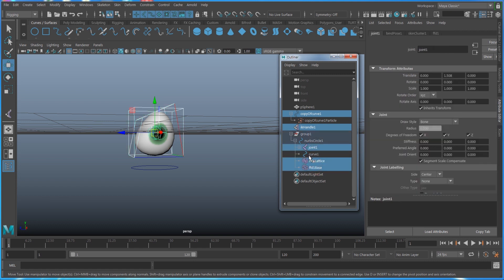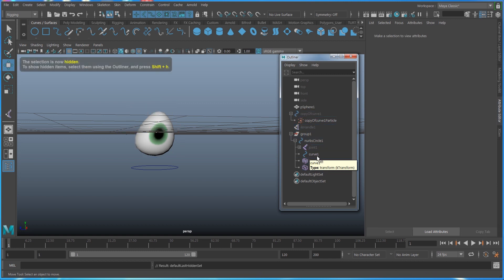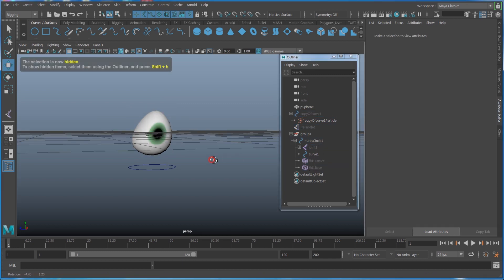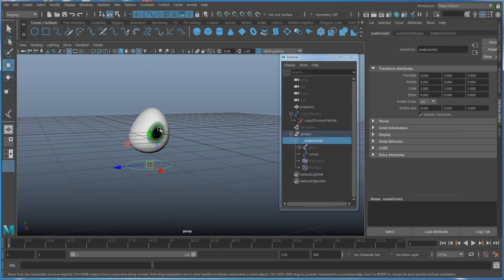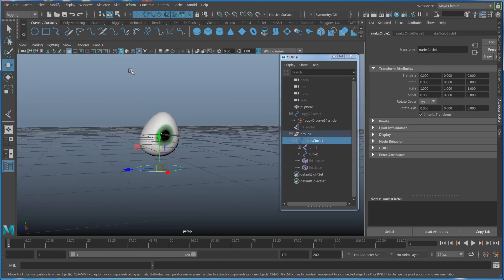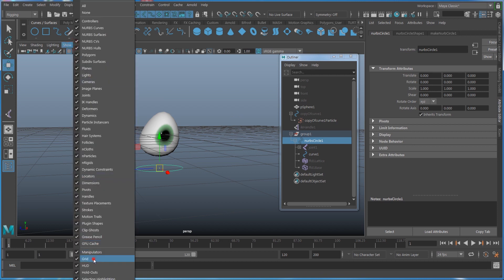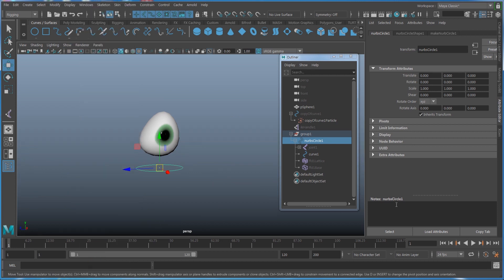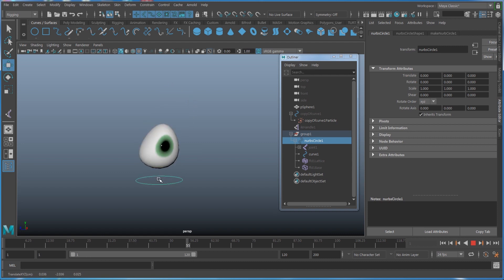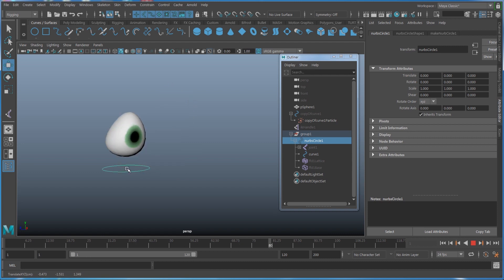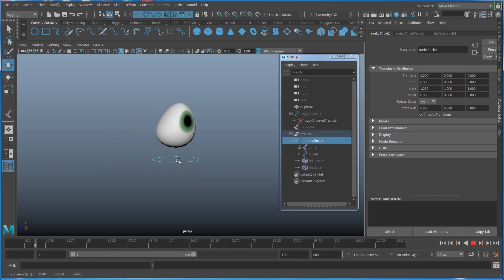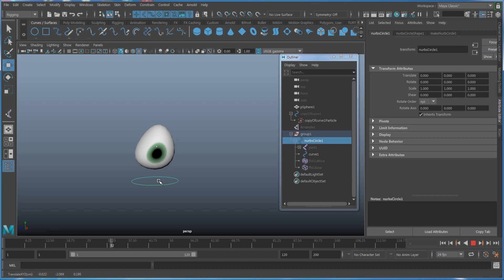Finally, hide the IK handle, the copy curve, the lattice, and even the joints using Ctrl+H, since I don't need to see those. Now the only visible things are the controller and the geometry. Hide the grid too, and if I play it we'll see this googly eye effect created.